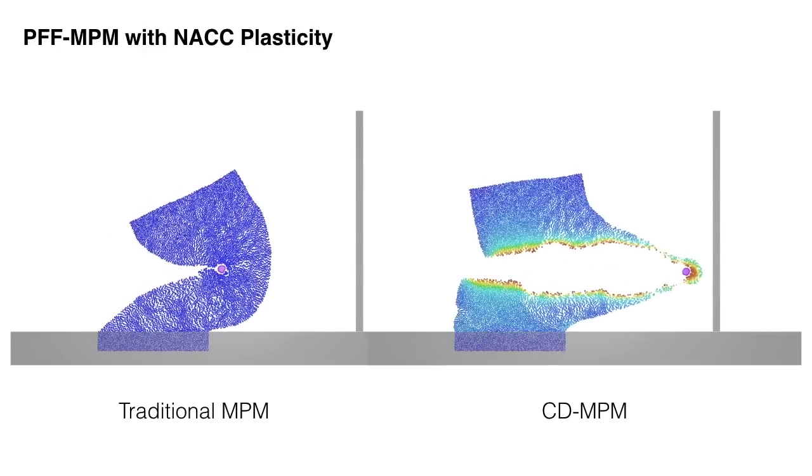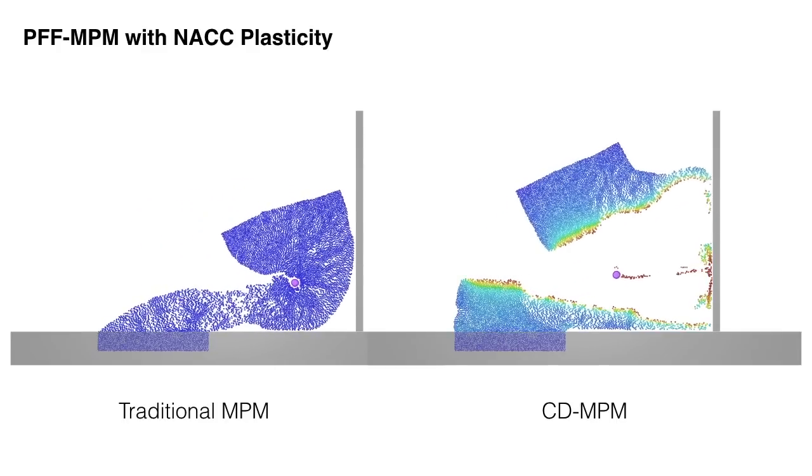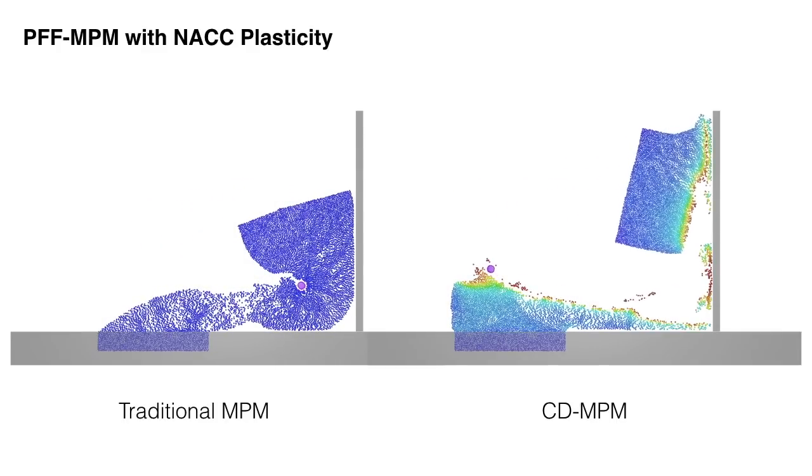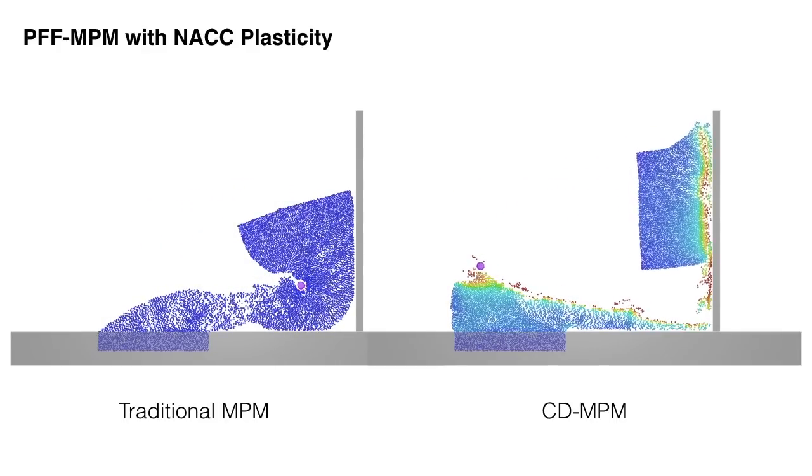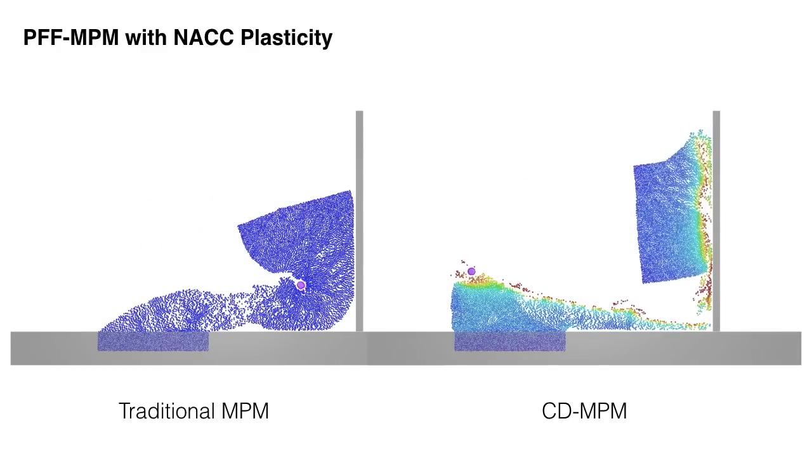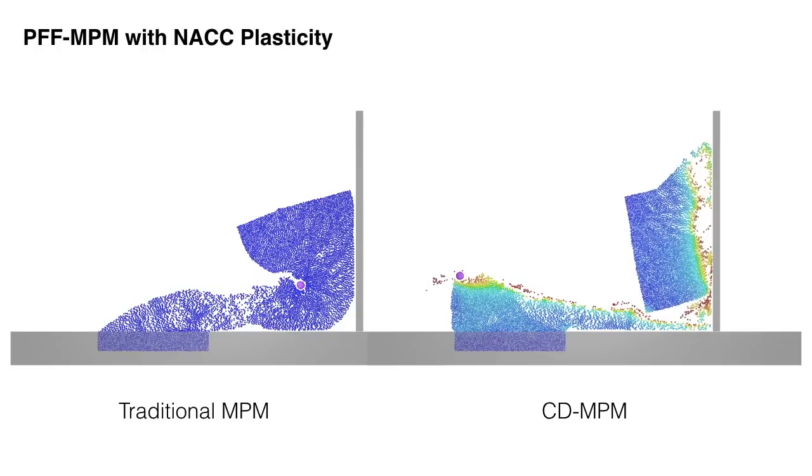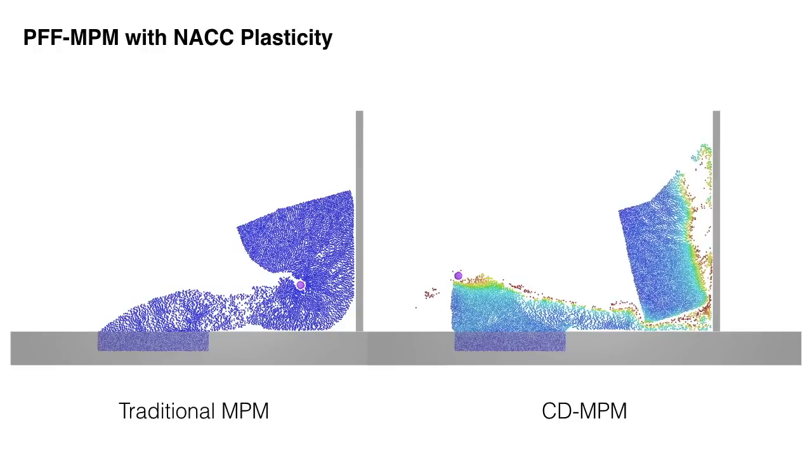Here, we compare traditional MPM with CDMPM for a high-velocity impact. Note that we combine PFF-MPM with NACC plasticity to demonstrate their successful union.